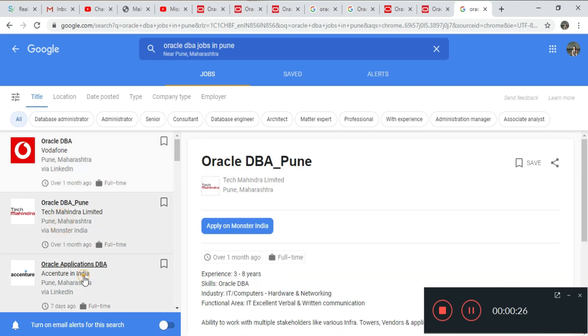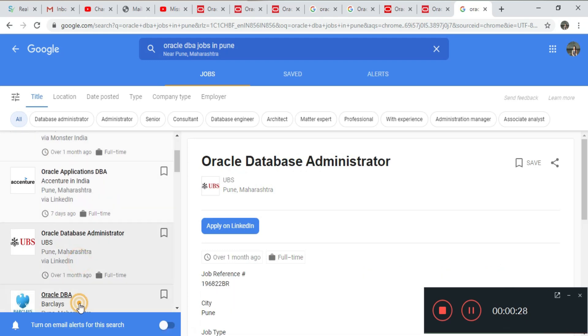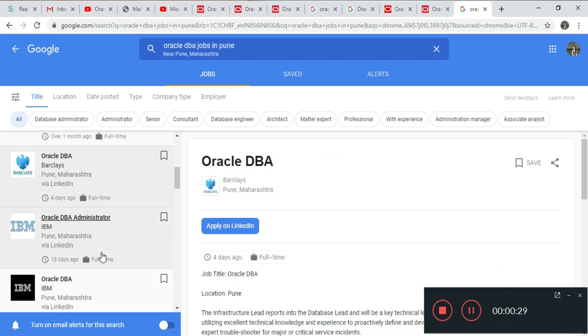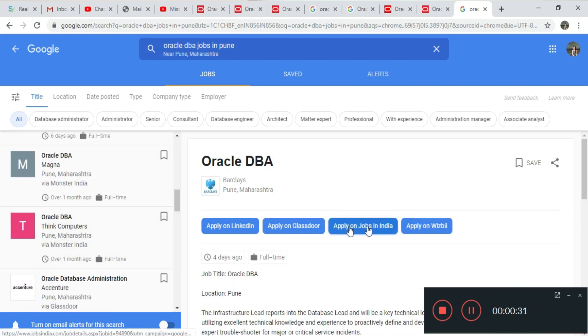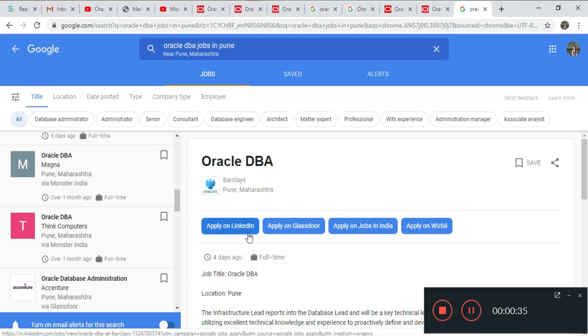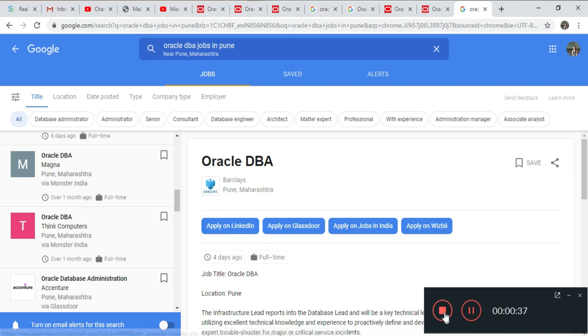If you apply to a hundred companies, there is a chance you will get at least five calls, and those five calls are really important — you need to grab that opportunity. Along with big MNCs, there are small and mid-scale companies who are mainly looking for students, freshers, or newly graduated people.